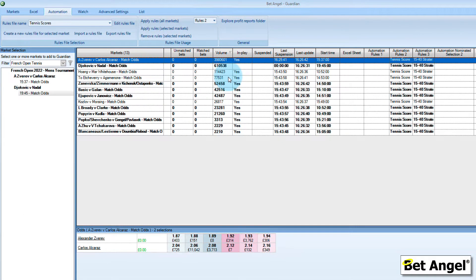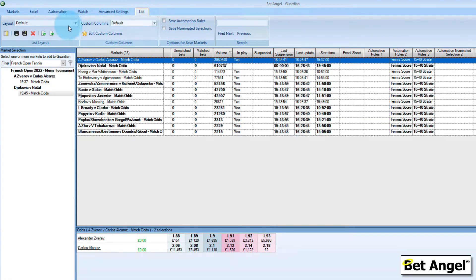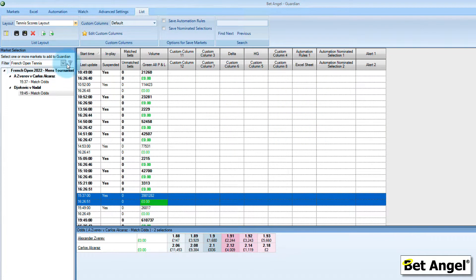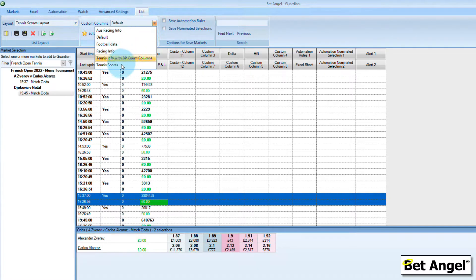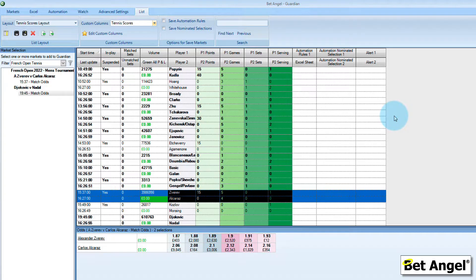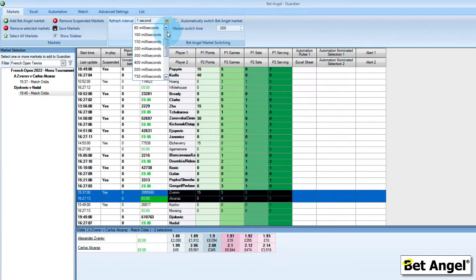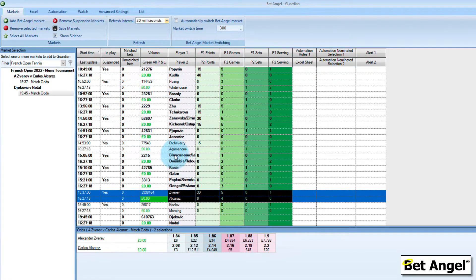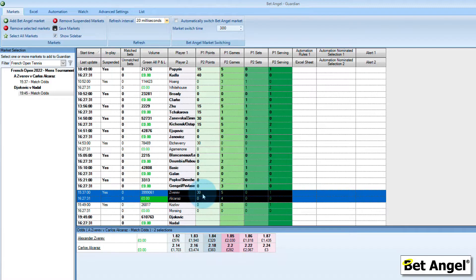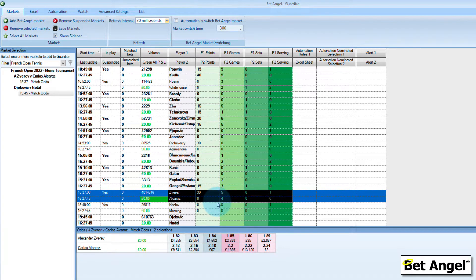If I go back into Guardian, one of the clever things you can do is use the Guardian list feature, which allows you to show a different type of layout. We've chosen the tennis scores layout and the custom columns for tennis scores, and suddenly all of that information is available right in front of you. BetAngel Guardian will cycle through all of these markets updating all of these scores. If you want to speed that up, we've got it on a one-second cycle at the moment — just set it to 20 milliseconds and it will cycle through all of these really quickly. You can see the Zverev-Alcaraz match — it's 30-love to Zverev in this game, so he's basically serving for the set, which is why he's going odds-on at this moment.